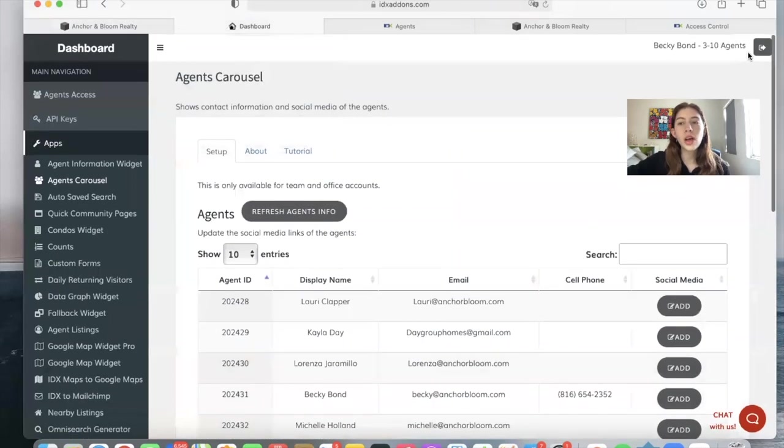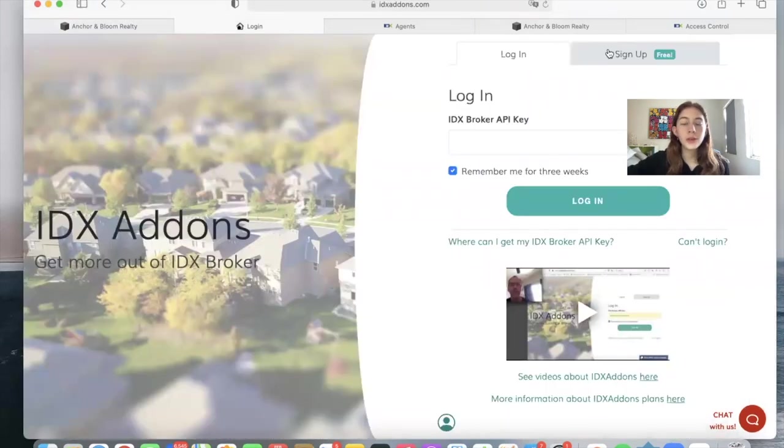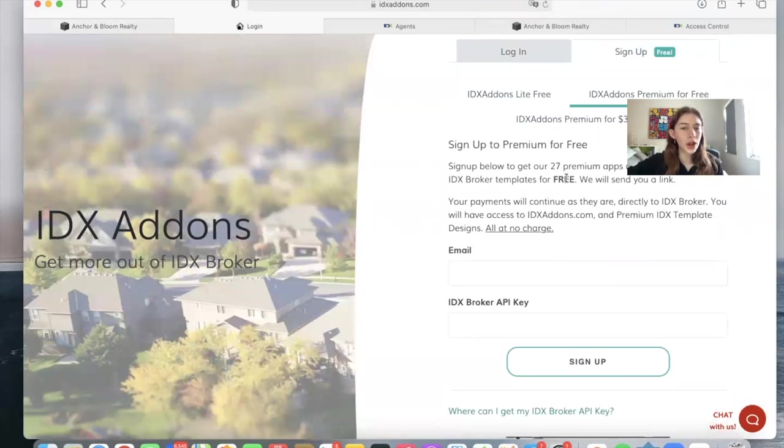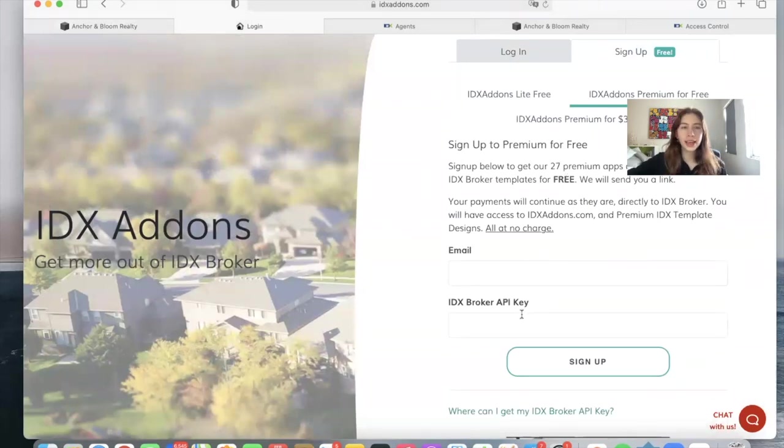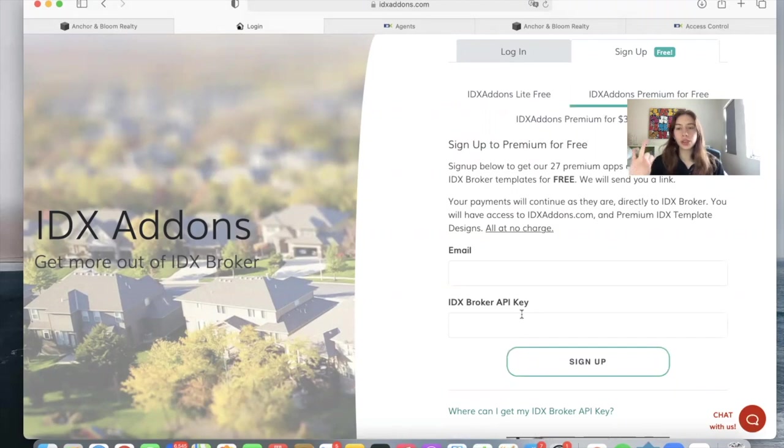So you log into idxaddons.com. If you don't have an account, you can sign up for the premium for free option. You just add in your email and API key, and it'll create a template for you to send out to IDX Broker. So if you have an IDX Broker account, you will just make us your developer partner.